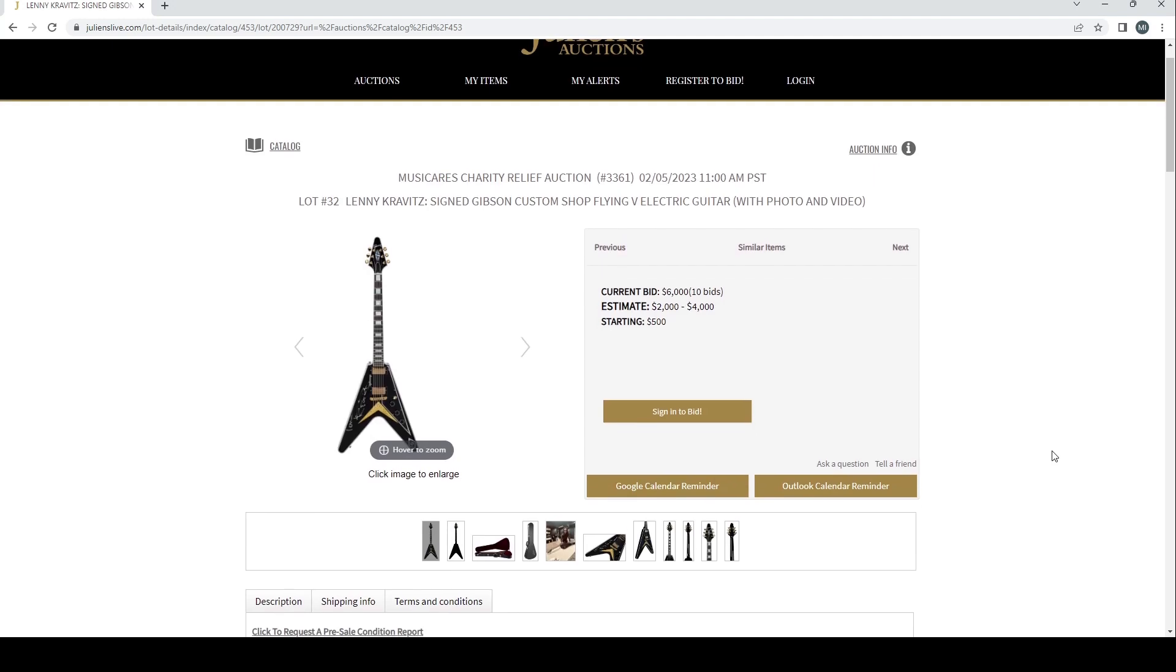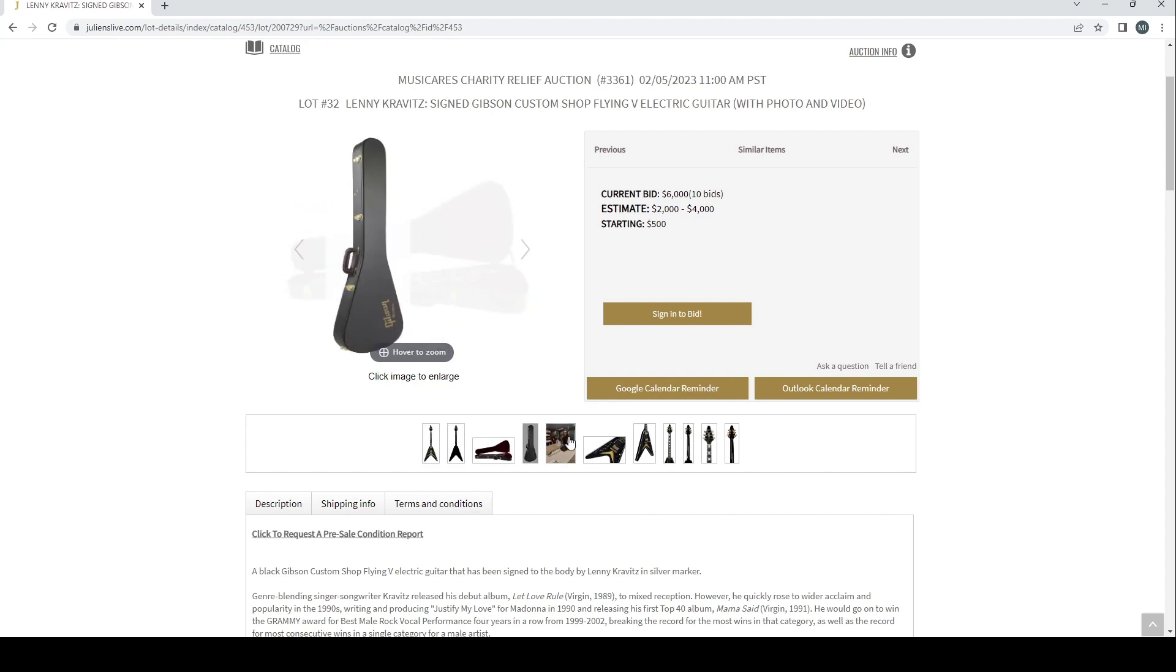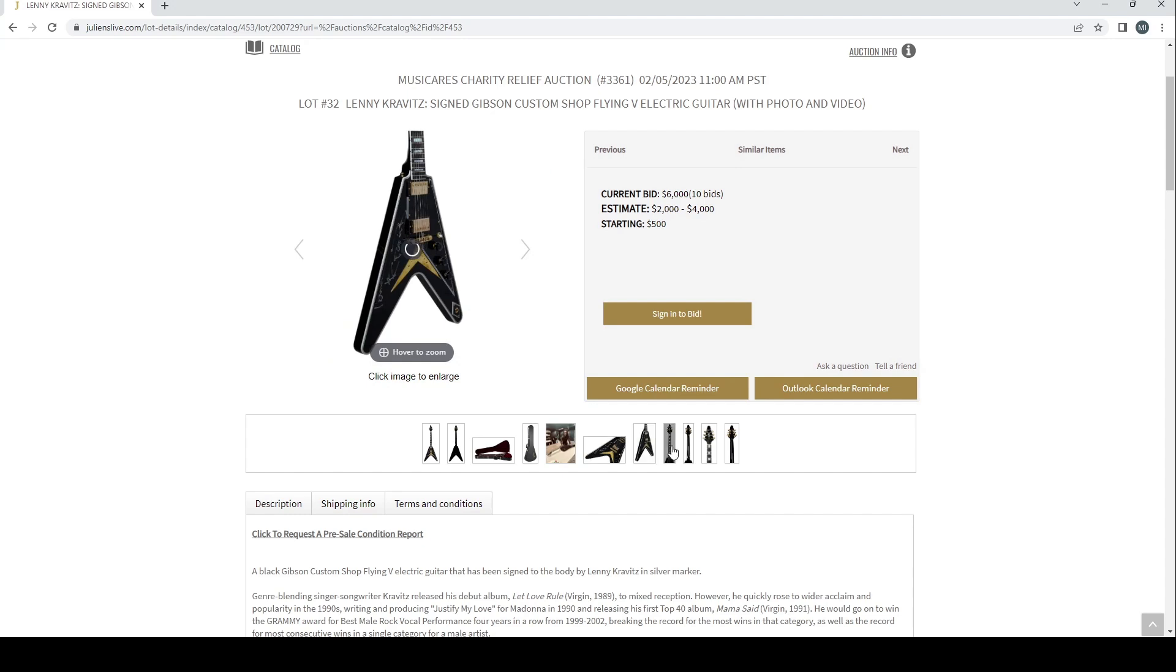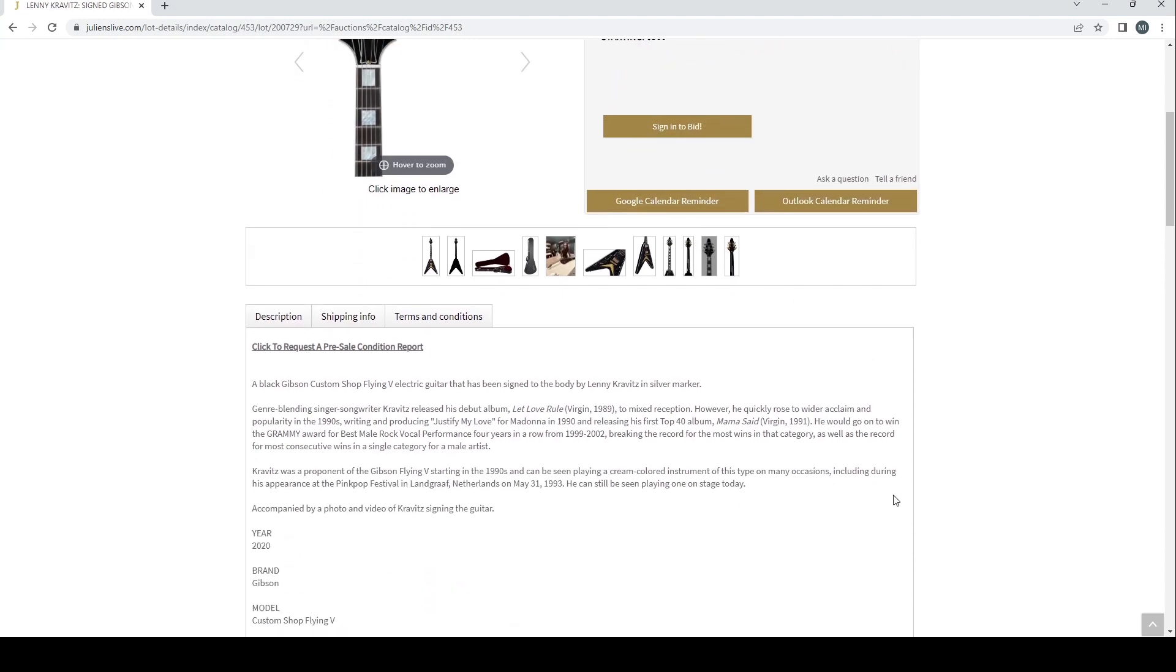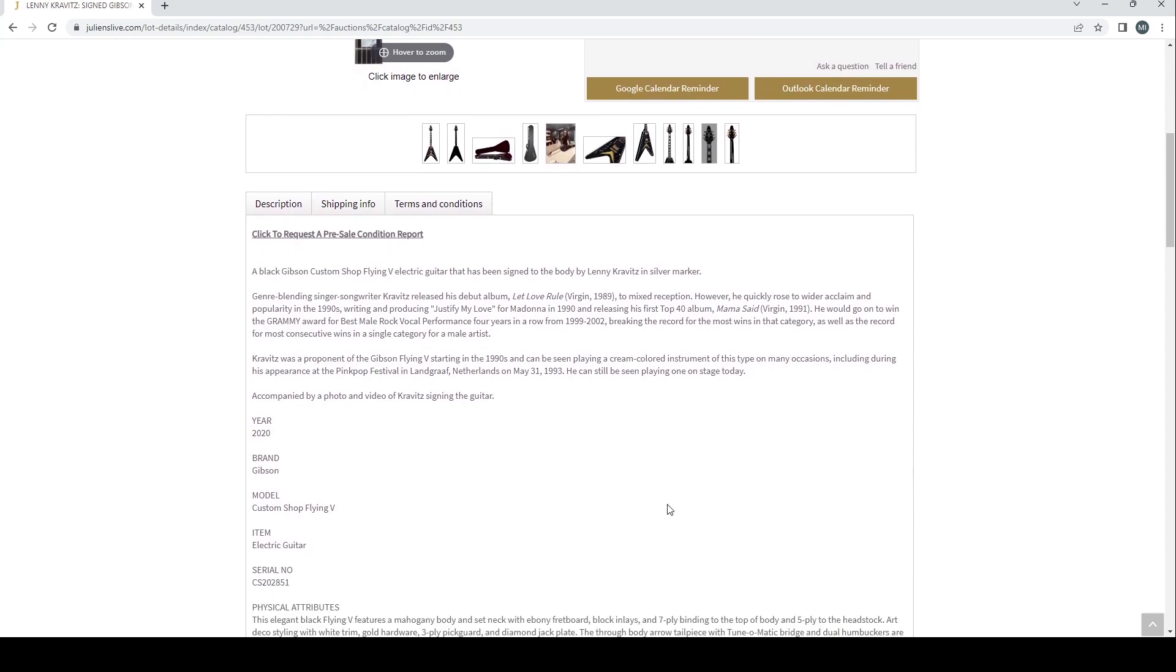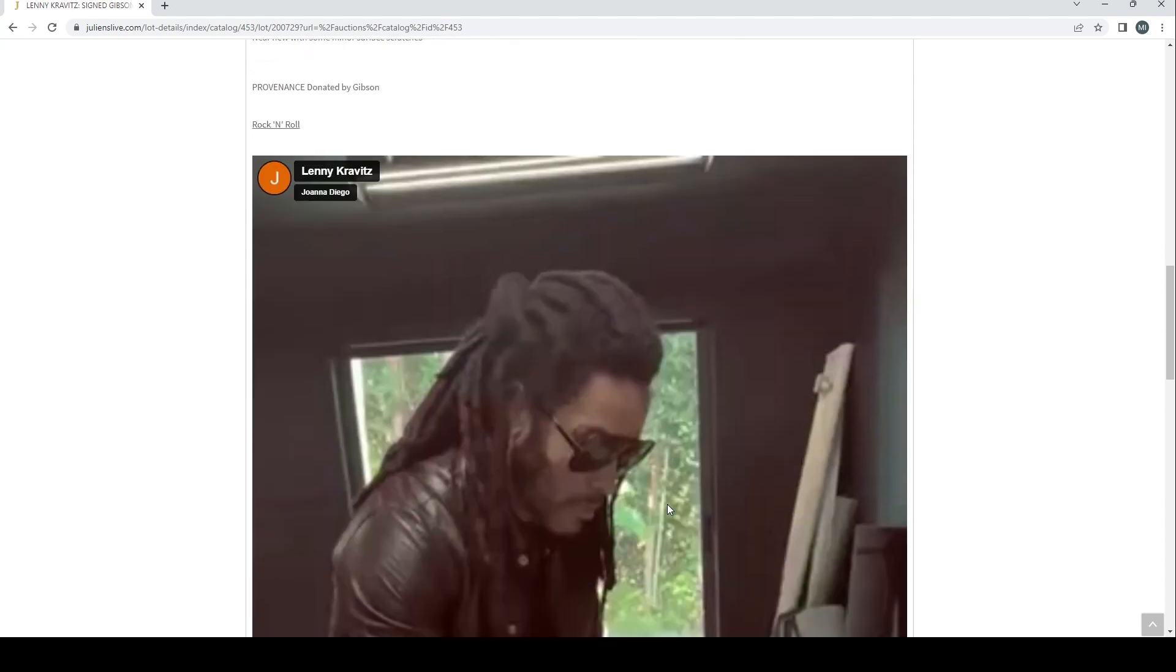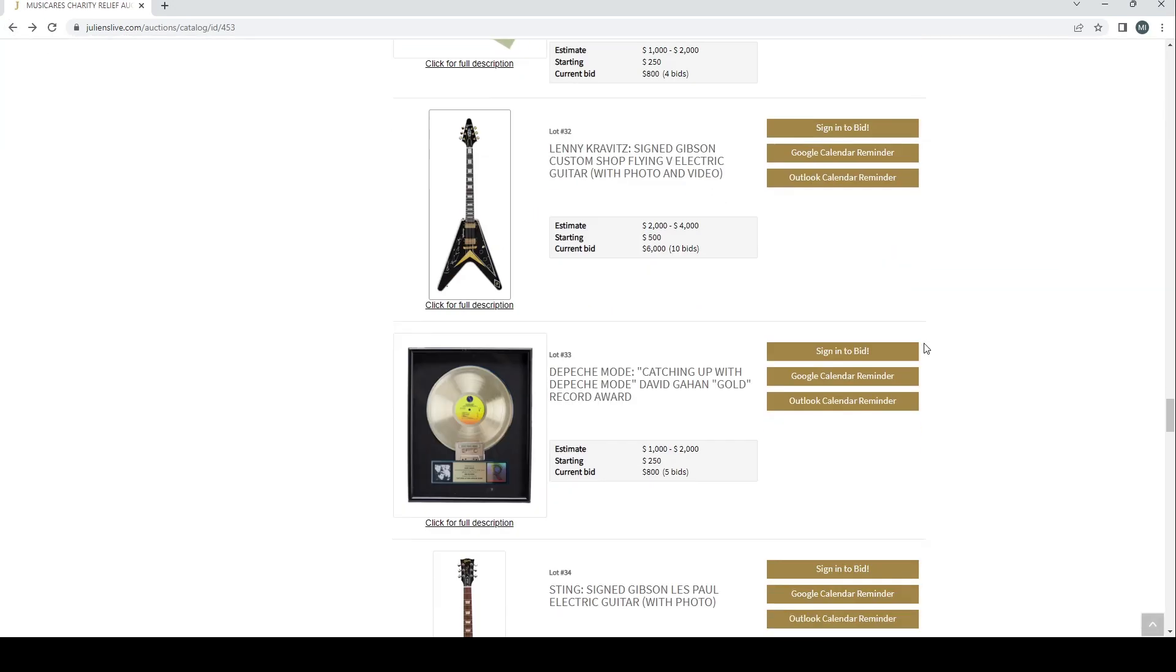Then we have a Lenny Kravitz signed Gibson Custom Shop Flying V electric guitar with photo and video. Two to four is the estimate and six thousand is the current bid. It's actually quite a nice looking Gibson Flying V there from the Custom Shop, so if you're a Lenny Kravitz fan as well then that's going to be an interesting item for you. It's a black Gibson Custom Shop Flying V electric guitar that has been signed to the body by Lenny Kravitz in silver marker. Kravitz was a proponent of the Gibson Flying V starting in the '90s. This is accompanied by photo and video of Kravitz signing the guitar and donated by Gibson. Looks like there's some other stuff here. Oh, that's the video there. I didn't quite look at that at some of the other lots, so yeah, some of these have interesting videos, so worth looking at it if you follow the link that I'll put in the description.